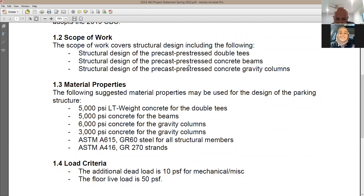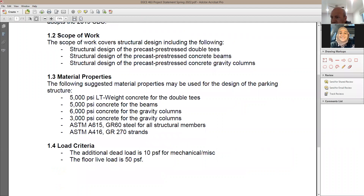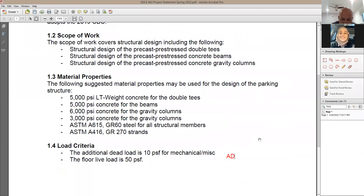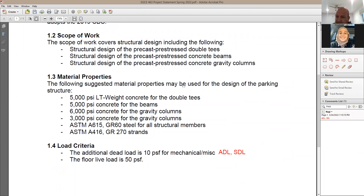We need an additional dead load of 10 psf, which I'll call the superimposed dead load. The total dead load equals the self-weight from the table plus this 10 psf superimposed dead load. The self-weight from the table is given in pounds per linear foot, but the additional dead load is given in psf, so you need to convert it.